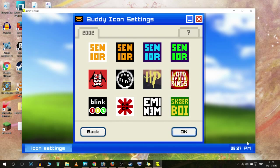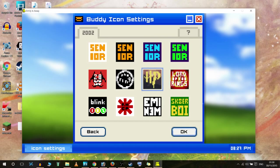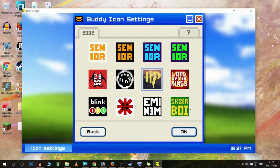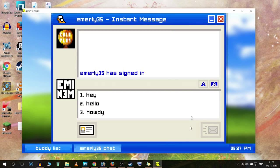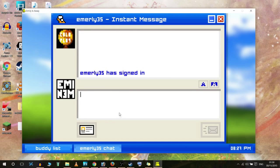Harry Potter, Lord of the Rings - both two things which were popular back then. Buddy icon settings - I could choose an icon. Oh, Eminem! Let's go for Eminem. Okay so we've got the setup done. Hey - so Emily 35 has signed in. I would say hey.